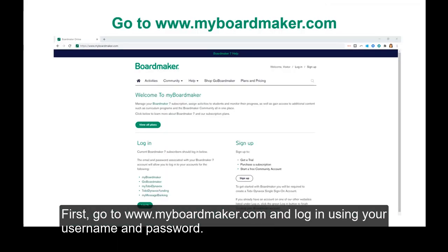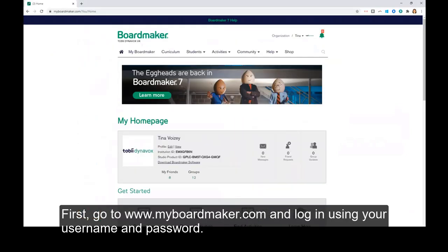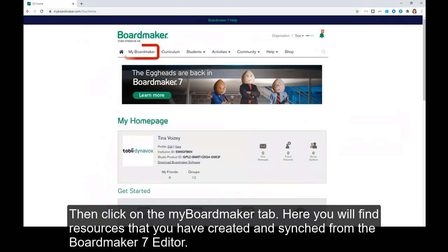First, go to www.myboardmaker.com and log in using your username and password. Then click on the MyBoardmaker tab.